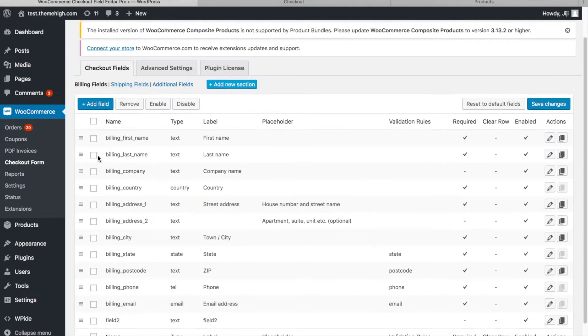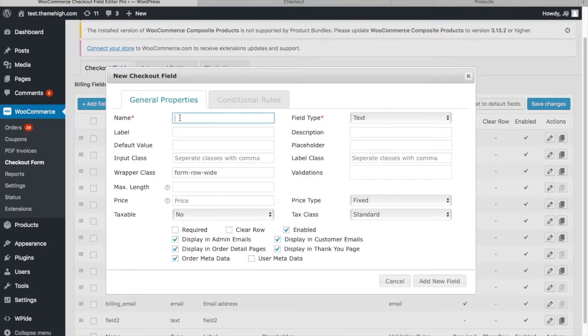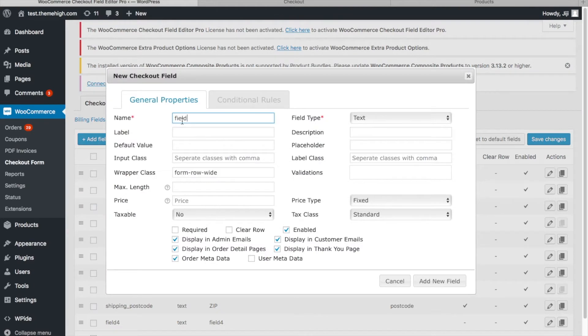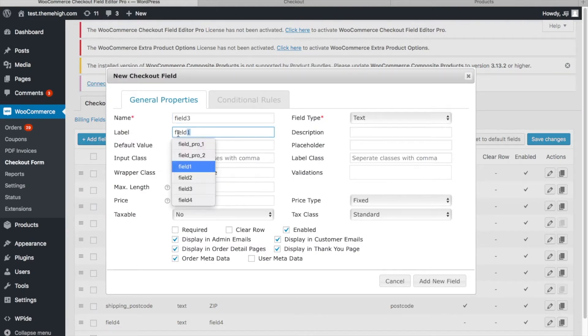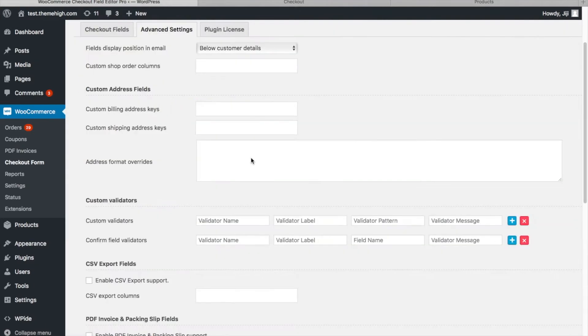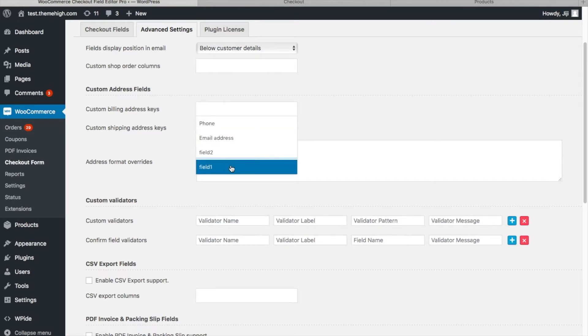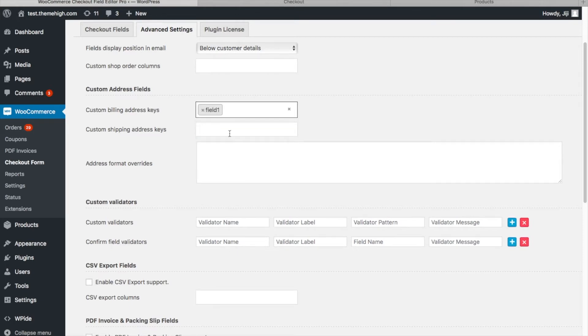Step 1: Create custom fields on the Billing section and Shipping section. On Custom Address Fields at the Advanced Settings tab, select the custom fields of the Billing section.